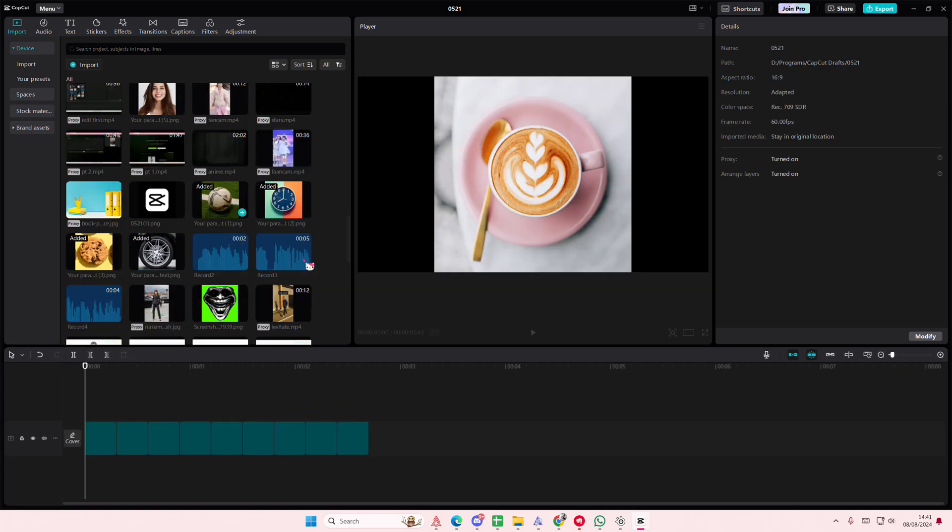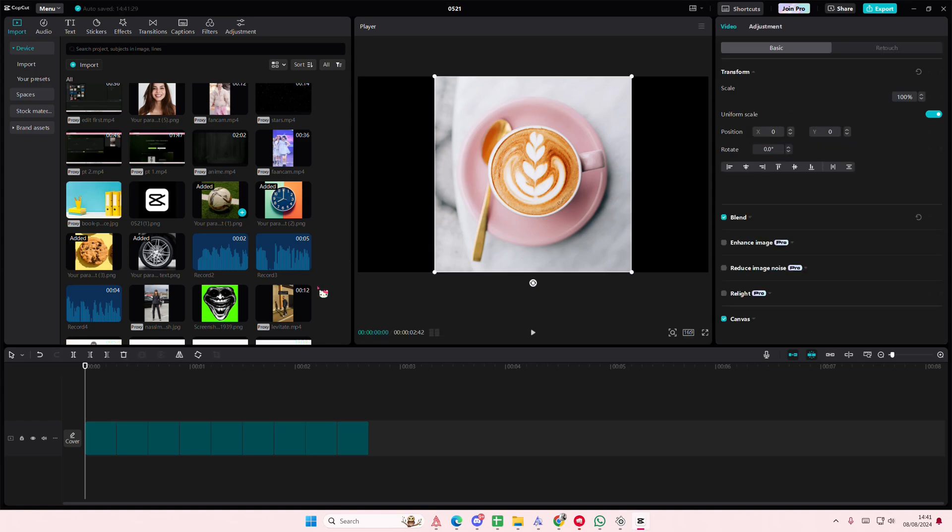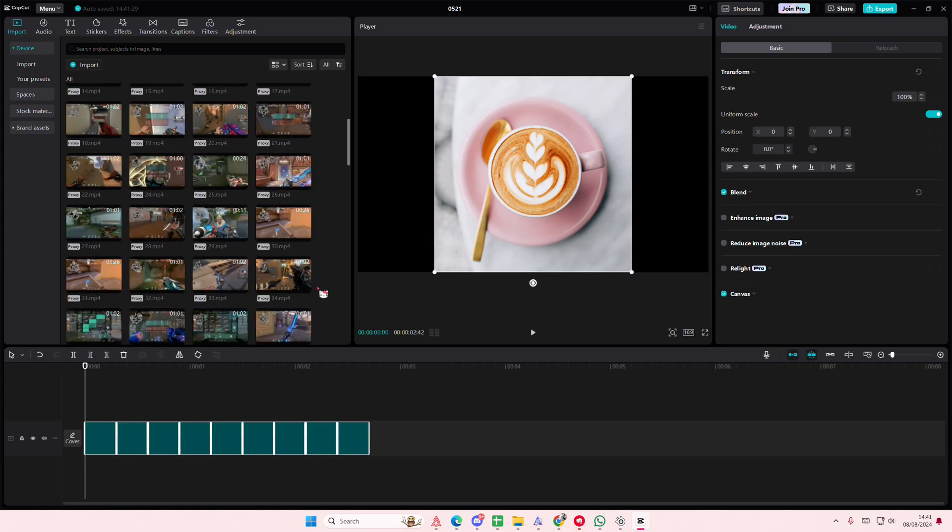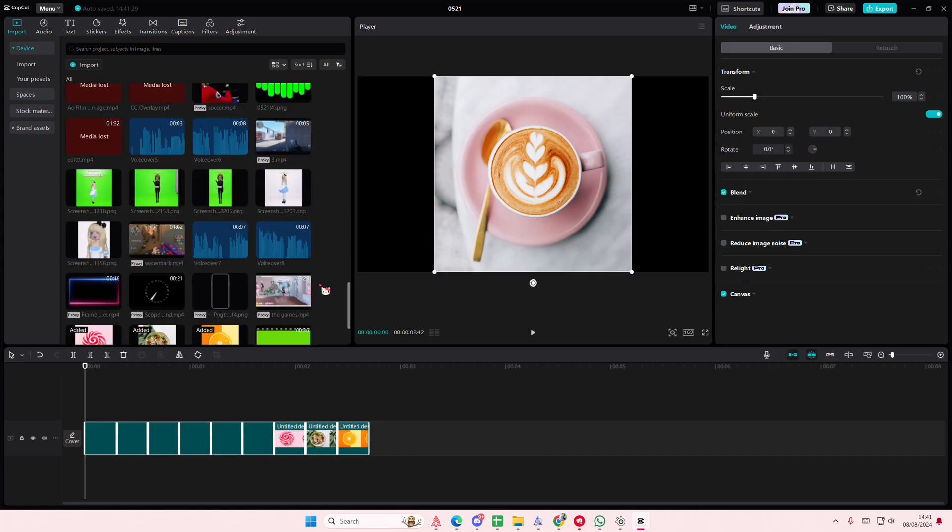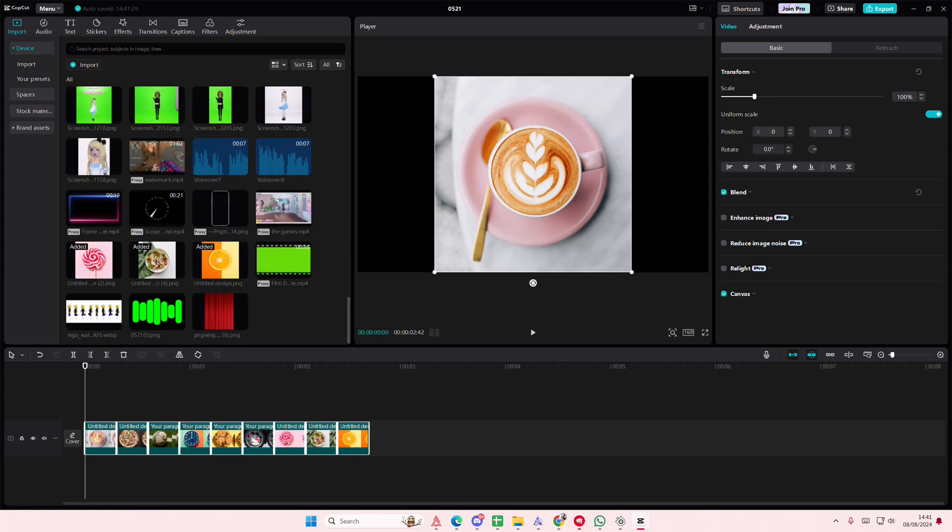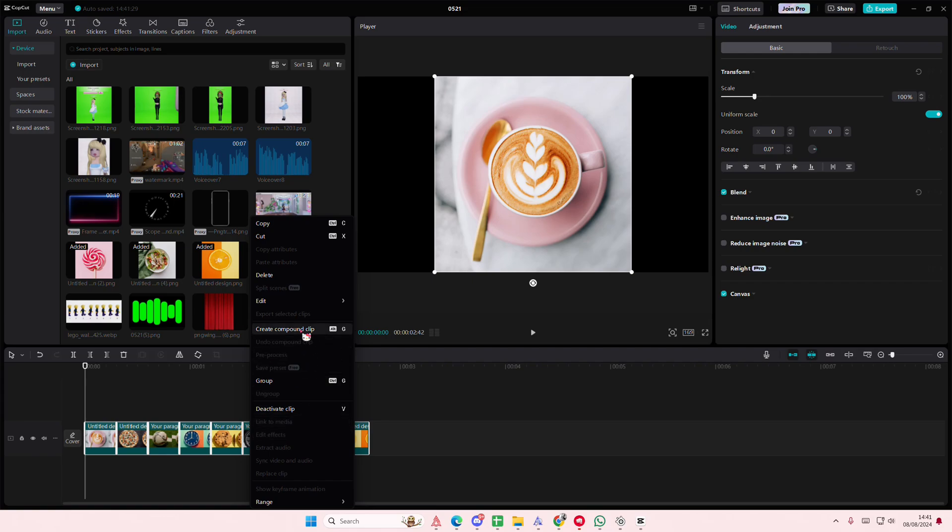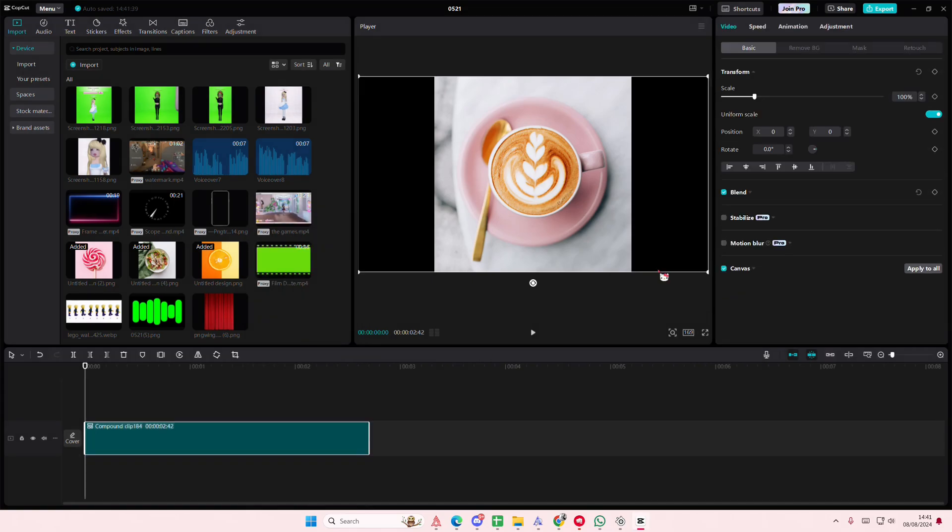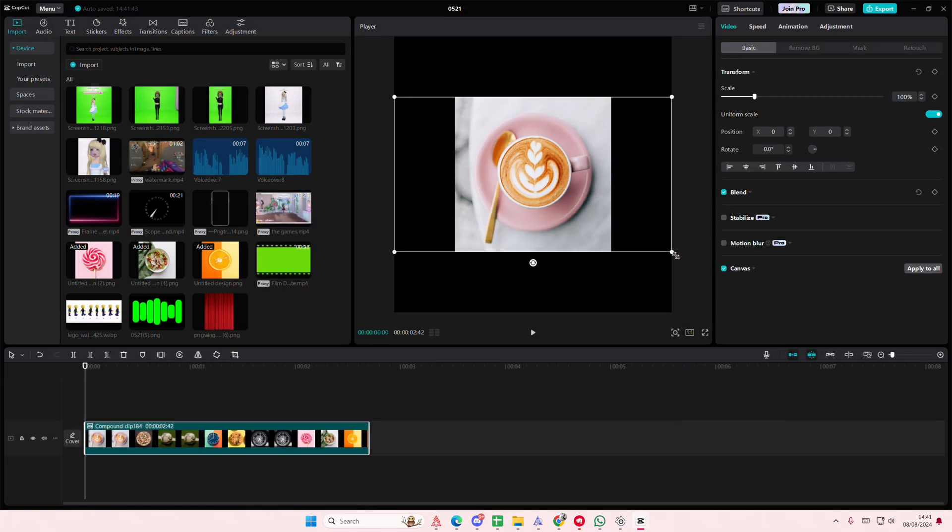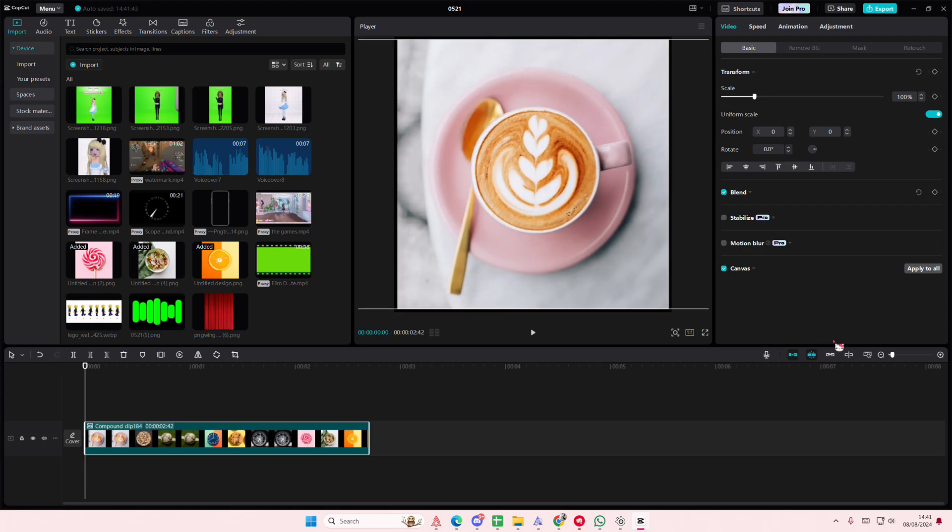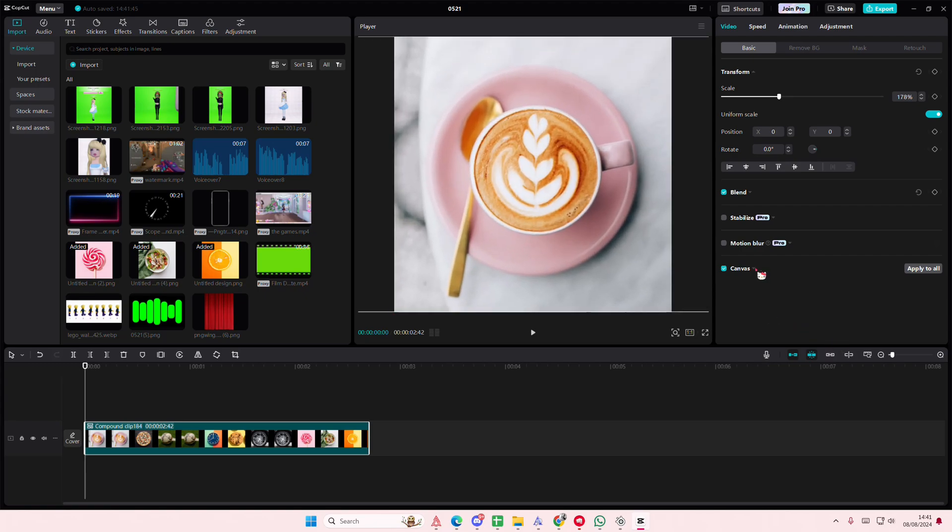there, place it on the timeline. Once it loads, right-click and then create compound clip - I forgot to also do that. Anyways, enable motion blur and add the blur and the blend up to around 70.